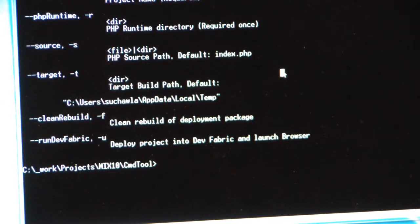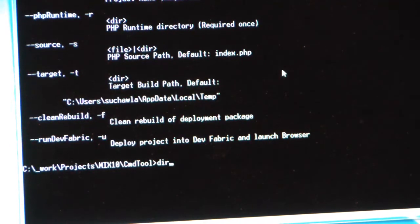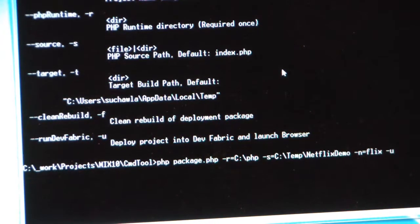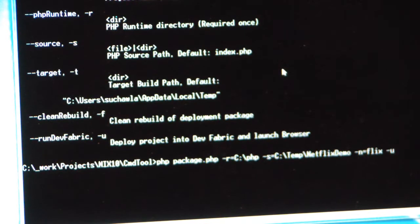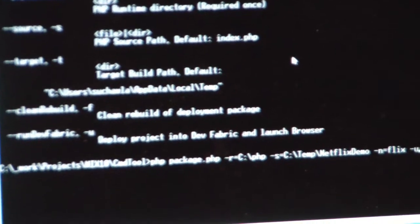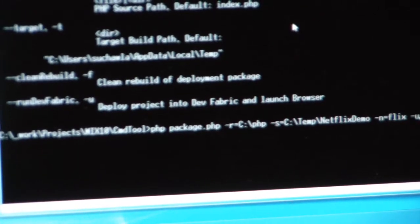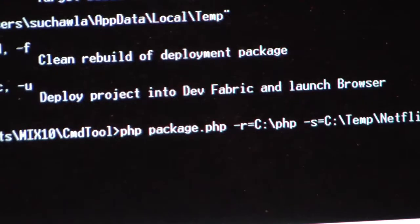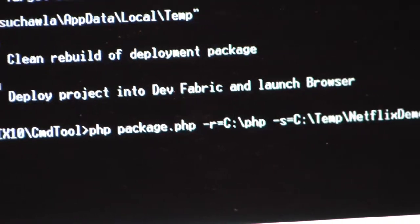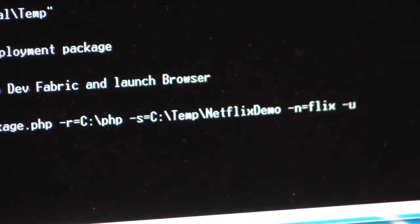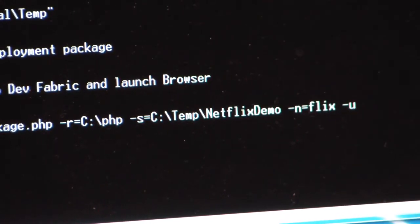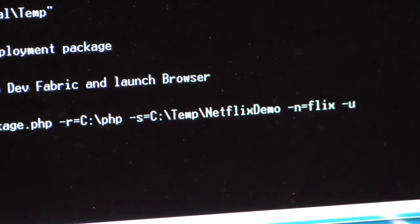So with that, I'm going to just go ahead and run the tool. And now I have typed up phppackage.php -R, which is the runtime. I'm specifying that the tool uses the PHP runtime from the C:\PHP folder.